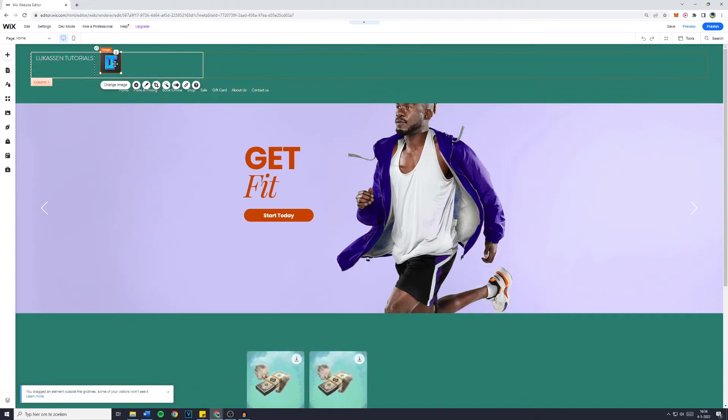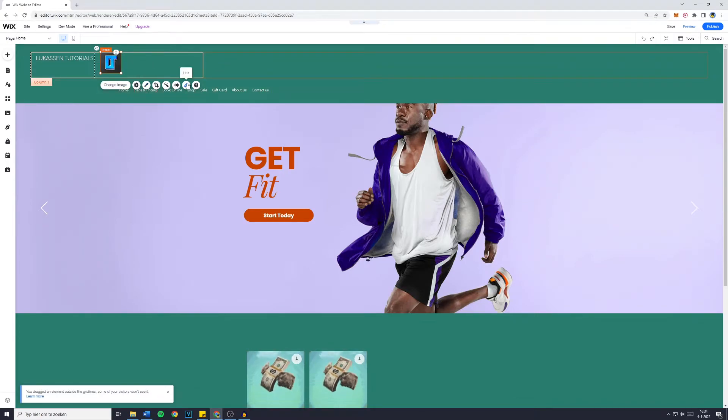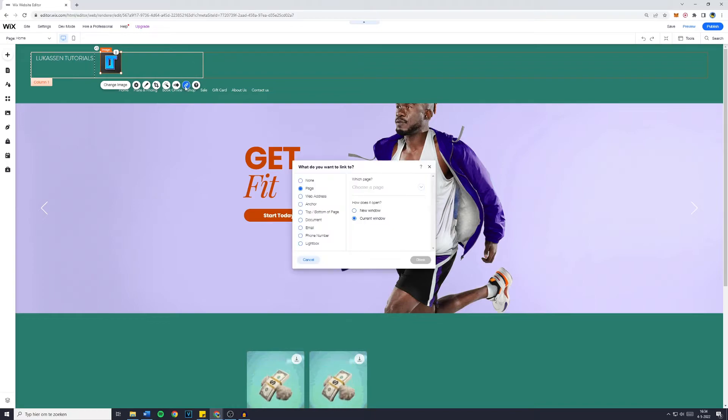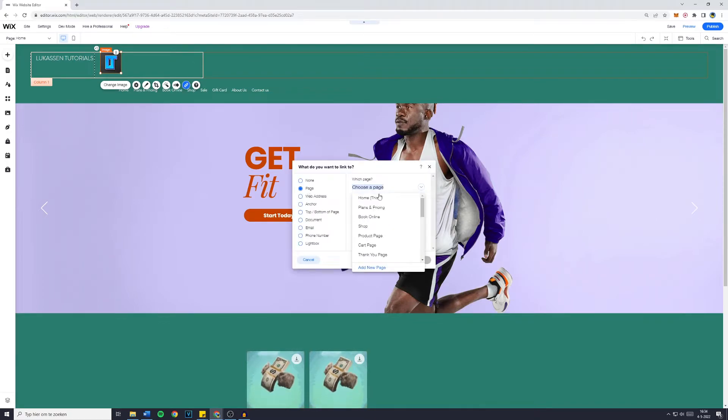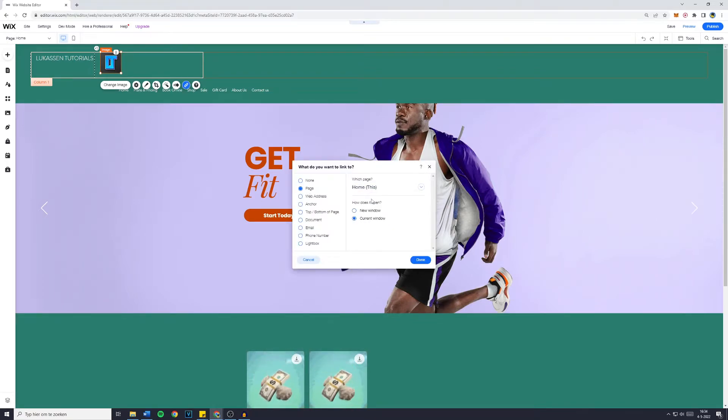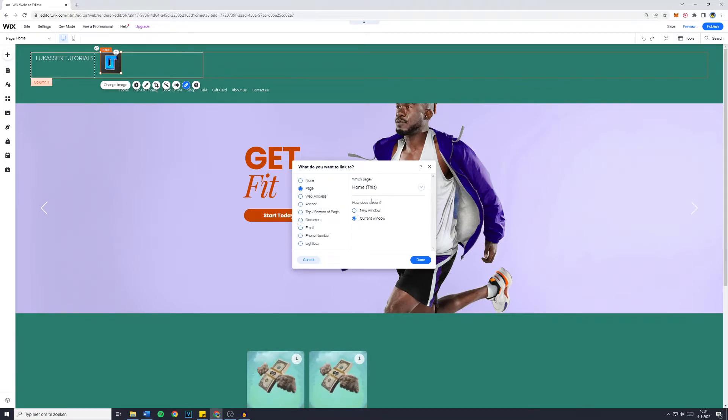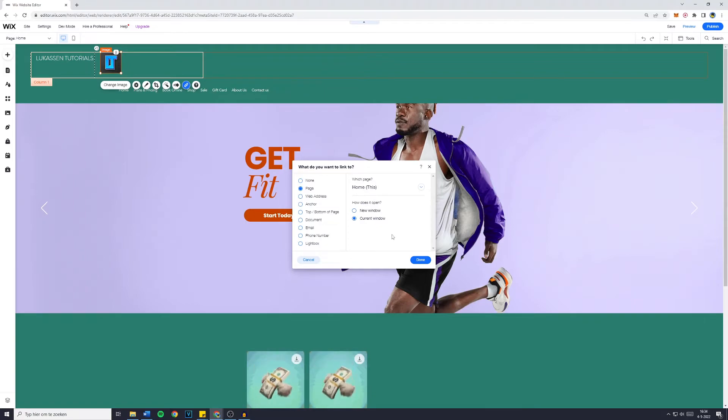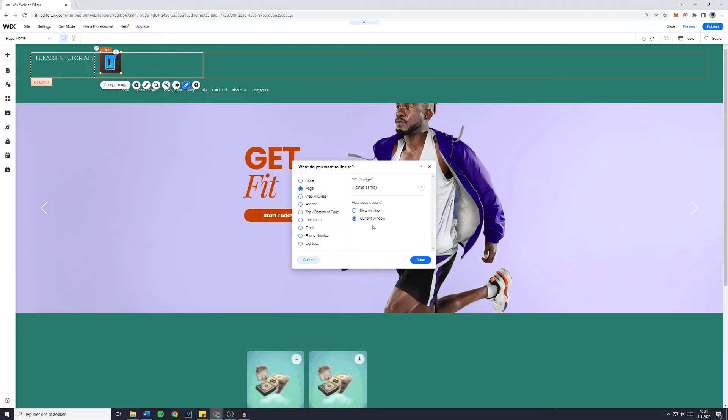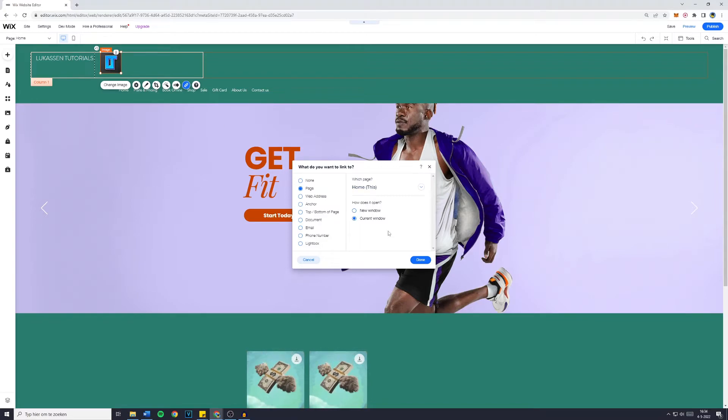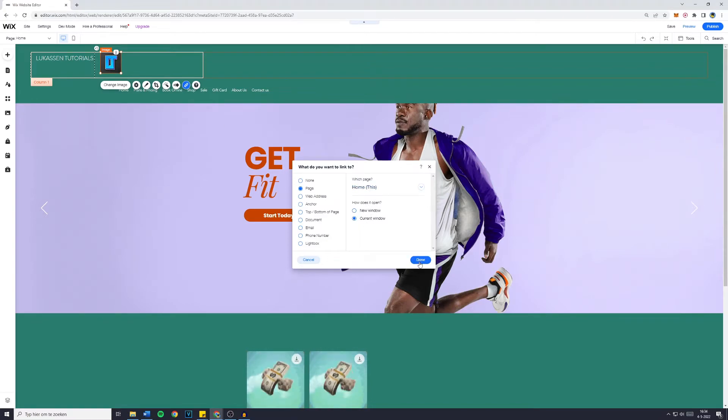Once you've cropped your website logo, simply click on Link - the link icon right here. Make sure you link this to your homepage, because on almost every website, the logo in the header redirects to the homepage. Also make sure it's on Current Window, because you don't want your visitors to have a new window open up when they click on your logo. So Home and Current Window, then simply press Done.